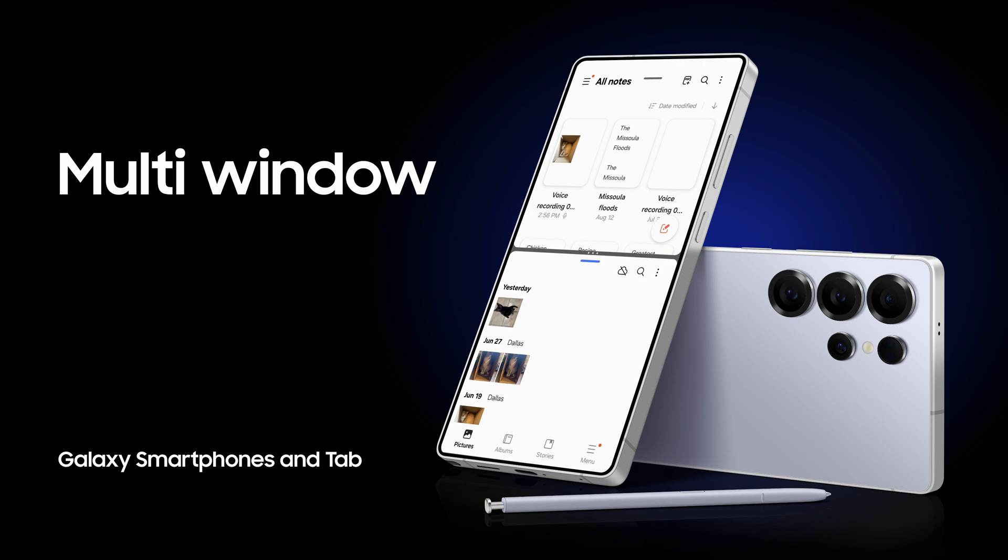With Multi-Window, it's even easier on Samsung Galaxy to multitask and manage your top priorities.